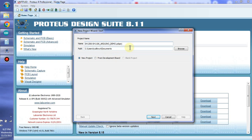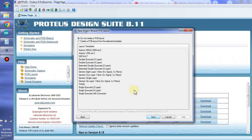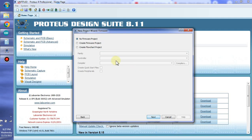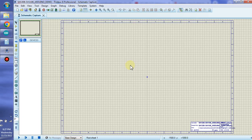Now we open Proteus here and we are creating a new project, then we will give it the name SH1306 SH1106. I'm using landscape A3. Do not create a PCB layout, no firmware, and we got here the working space.